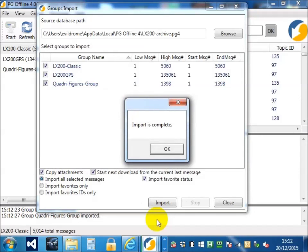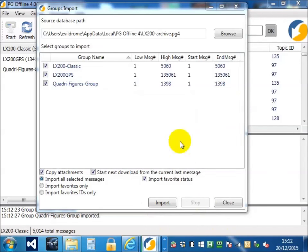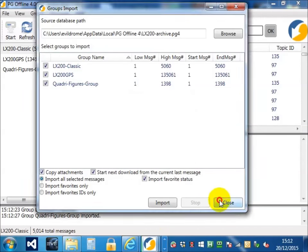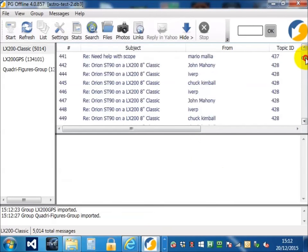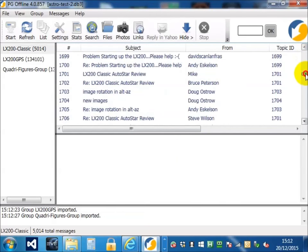Okay, that's the import complete. Now we can see that all the messages have been imported.